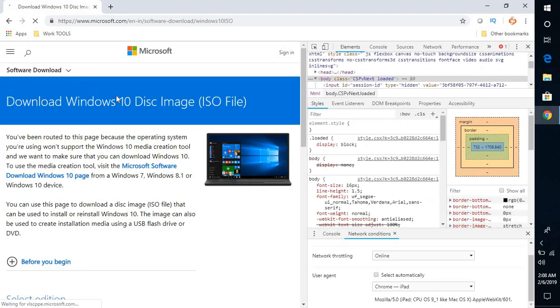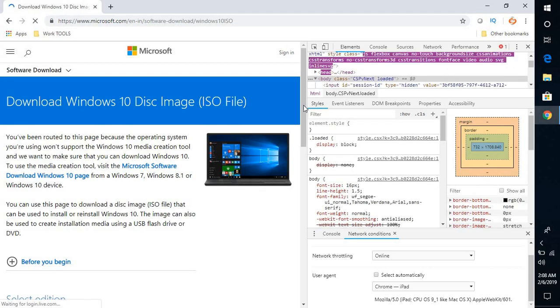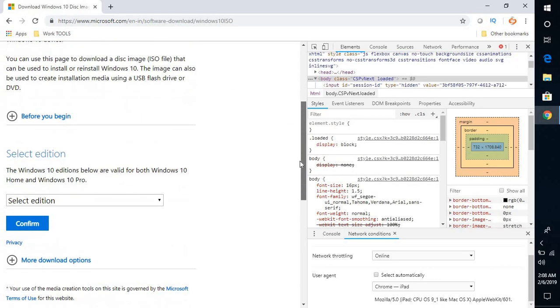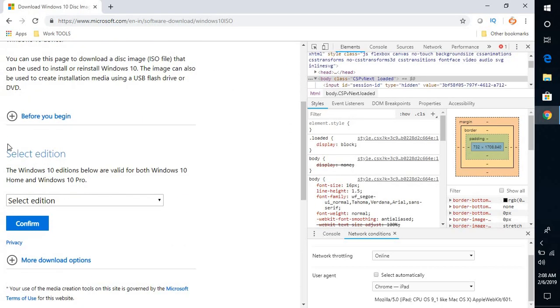When I refresh this page, scroll down a bit. Then you have an option for the edition you want to download.